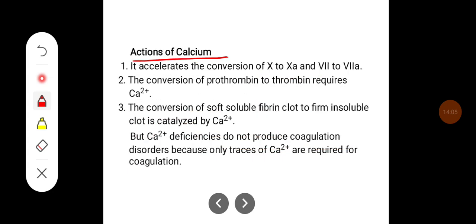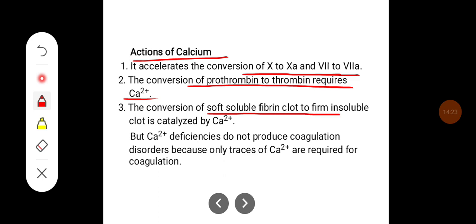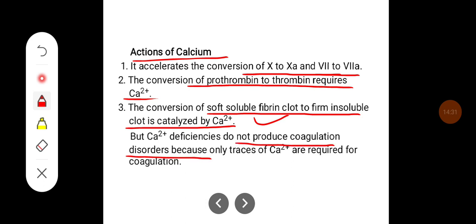Calcium accelerates the conversion of inactive Factor 10 to active Factor 10 and inactive Factor 7 to active Factor 7. The conversion of prothrombin to thrombin requires calcium. The conversion of a soft, soluble fibrin clot to a firm, insoluble clot is catalyzed by calcium. However, calcium deficiencies do not produce coagulation disorders because only traces of calcium are required for coagulation.